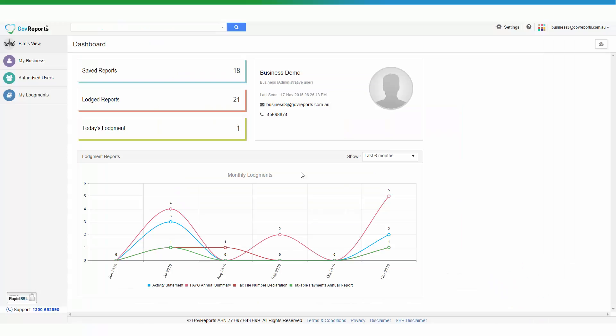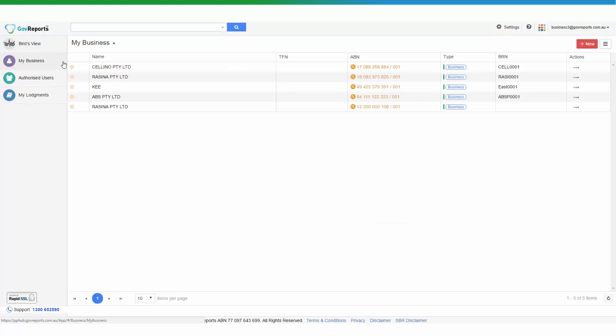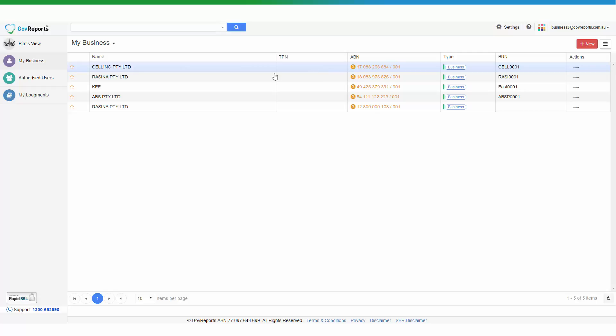From your dashboard, go to My Business. Here you see the list of all the business entities that you have in your account. You can either go to Actions, where you see the three horizontal bars, you can click on that.